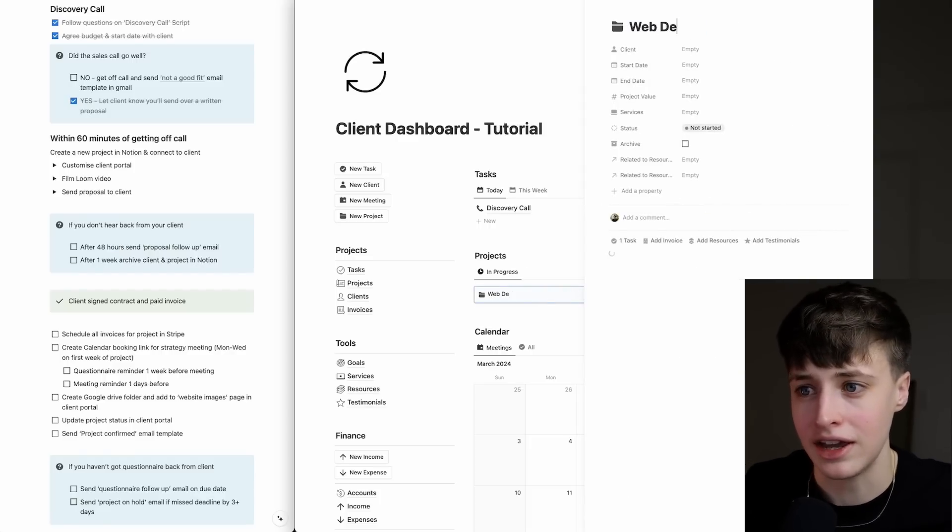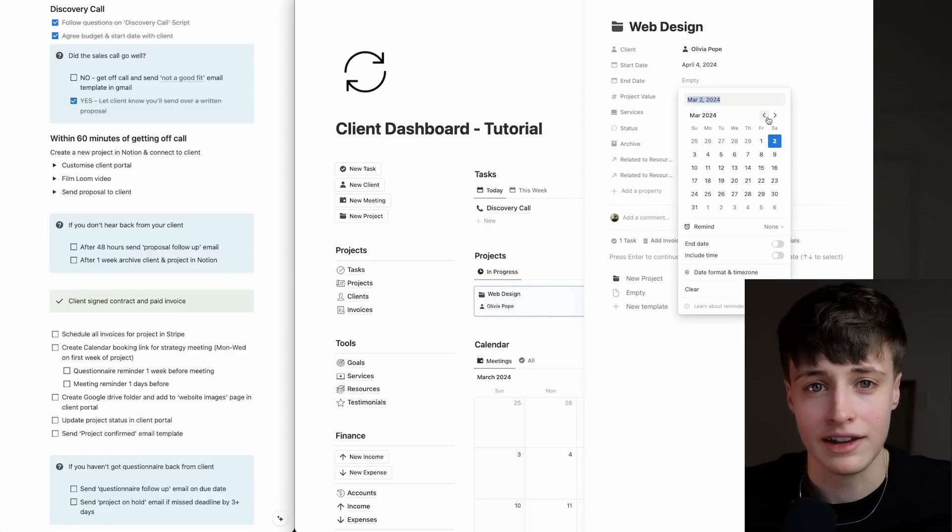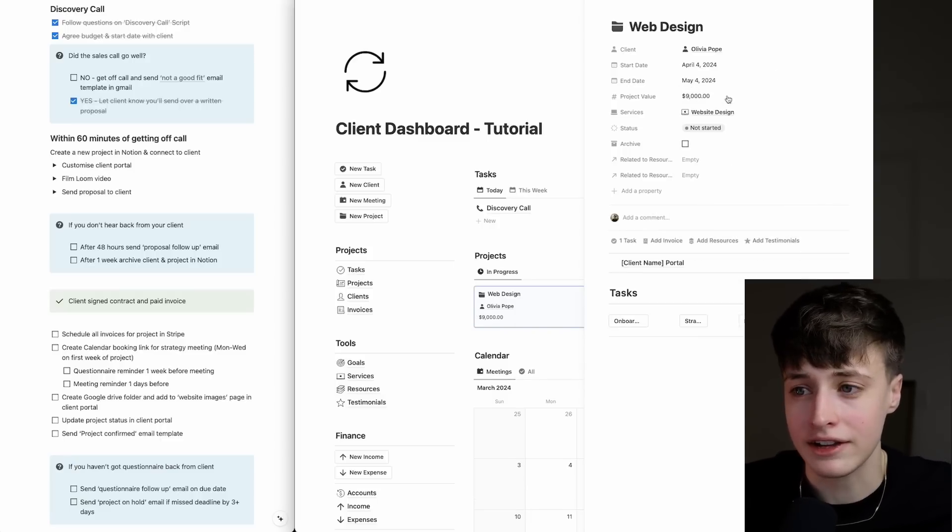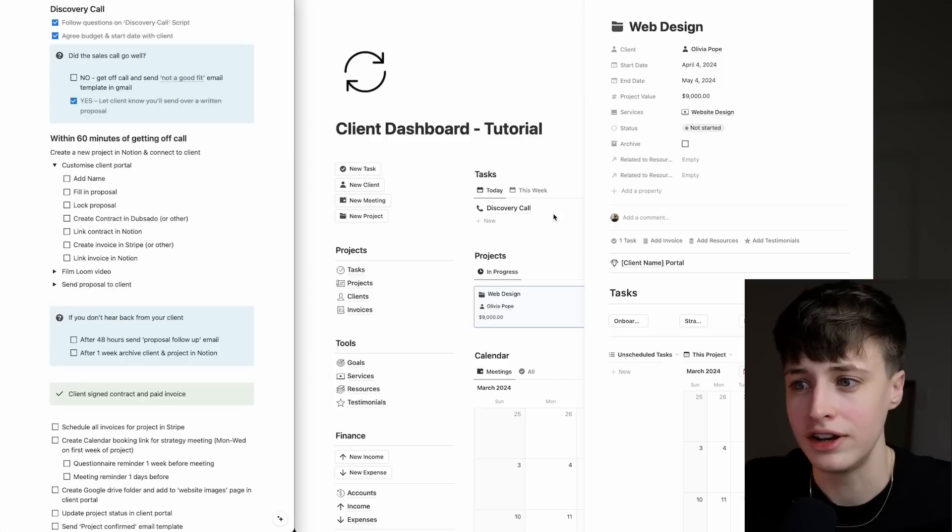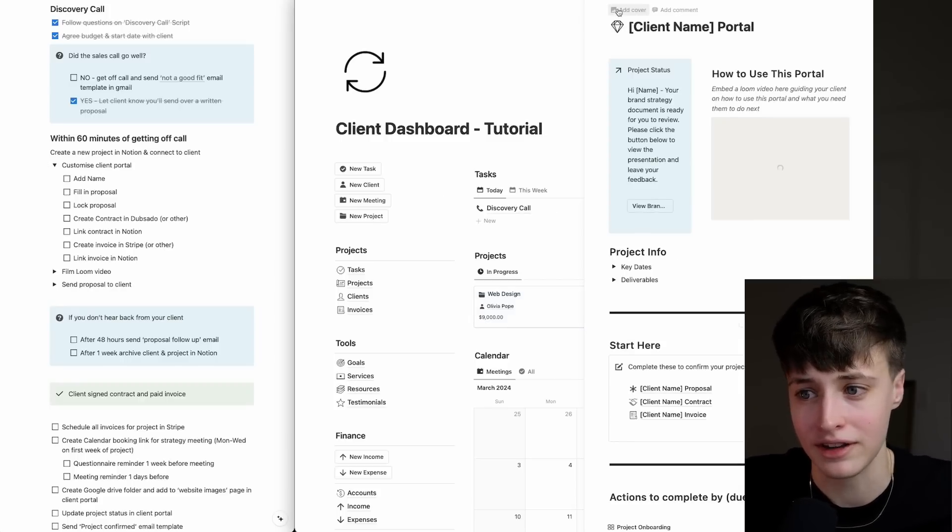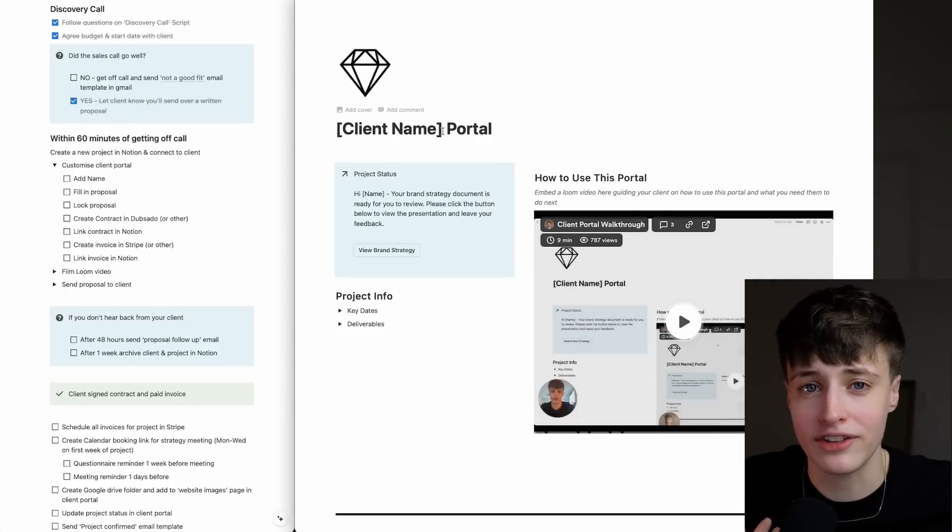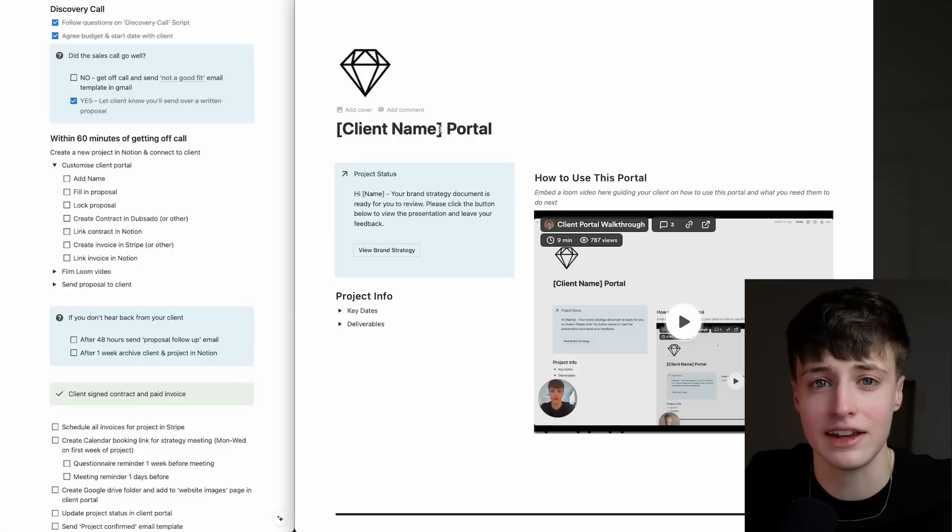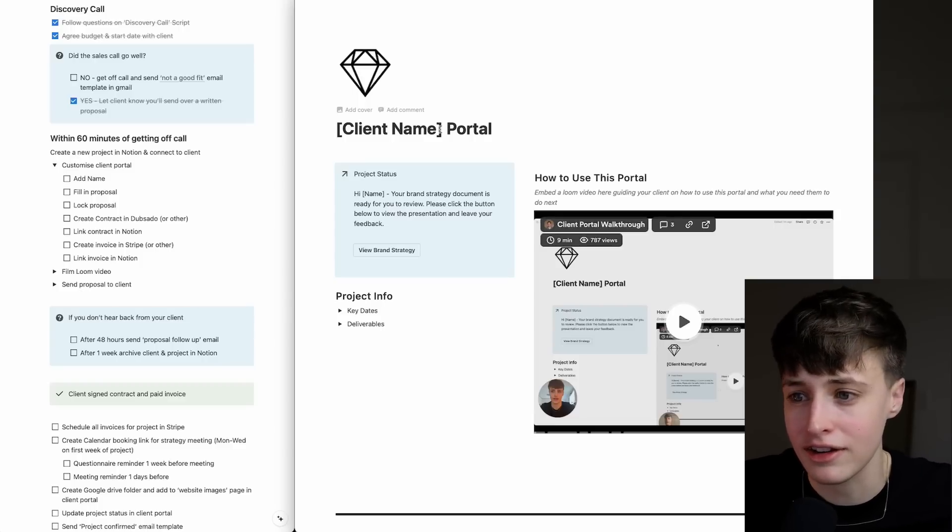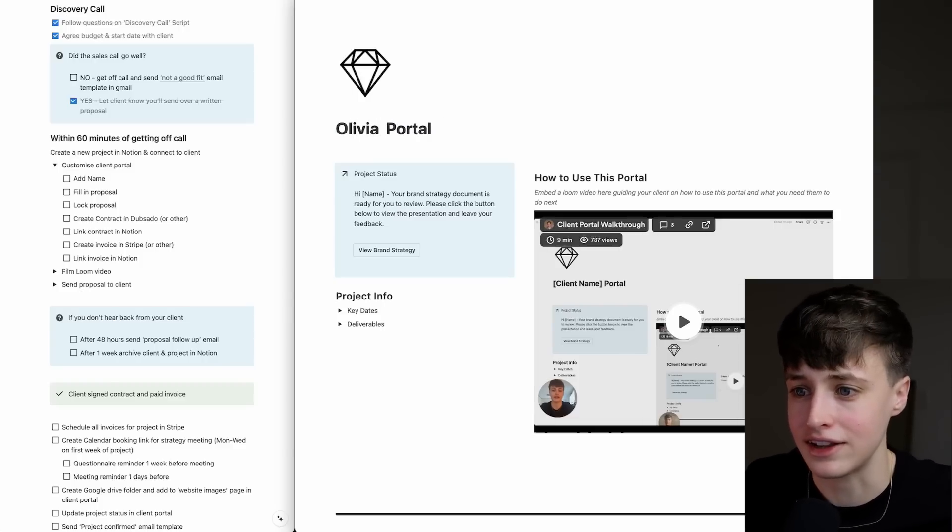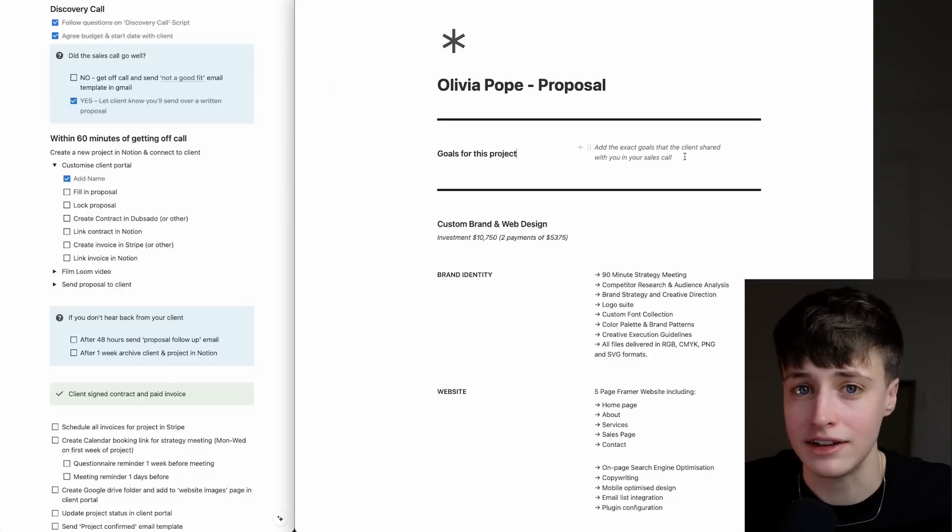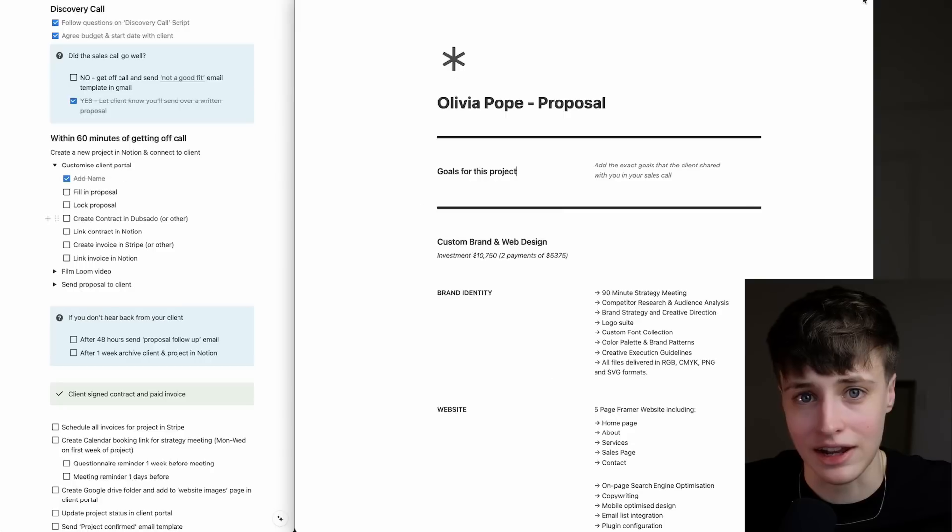The next step is to create a new project. We're going to add in our dates and all the details, then connect it to the client. Within here, we have a client portal that we're going to customize. You don't have to have a client portal, but I like using it because it keeps everything I need for the project in the same place, the client can see it as well, and it just delivers that high-end experience. To customize this, we're going to add the name, fill in the proposal, and add the details from our sales call with the templates that are in here.